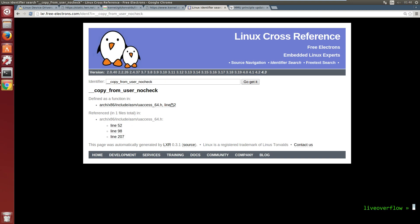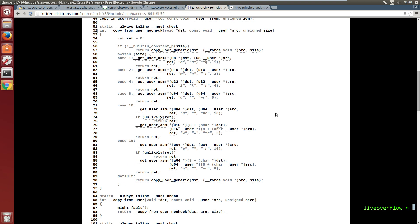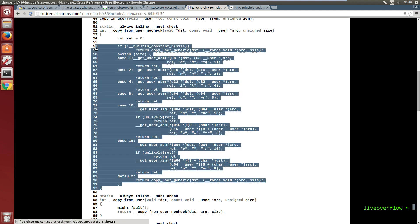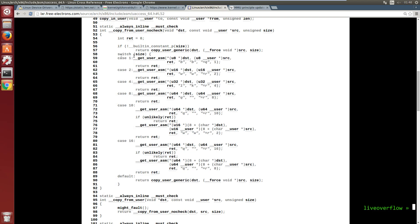We follow that and we arrive at a pretty big function. So here is a big switch case statement which seems to check the size we want to read from the user space.